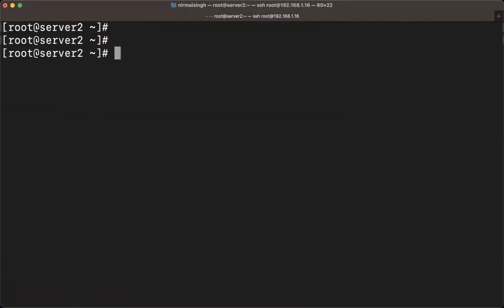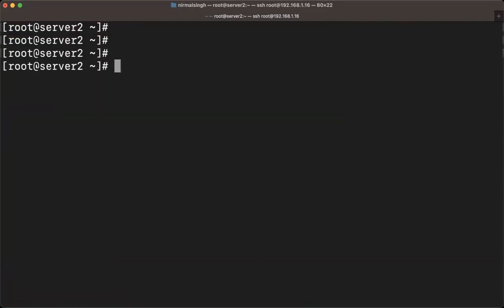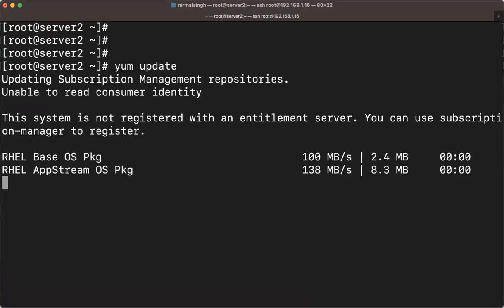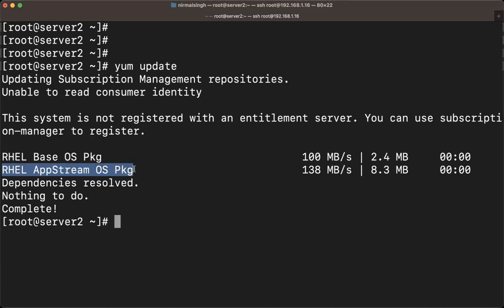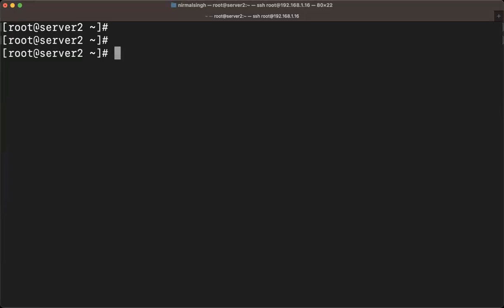After saving, run 'yum update'. Once you run this, you will see two repositories listed: RHEL BaseOS and RHEL AppStream. Both are available and everything is updated. Our YUM server is now ready for use.